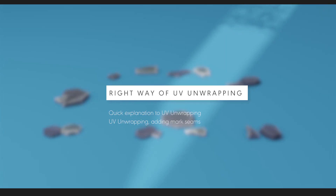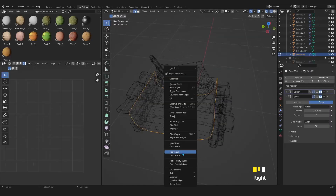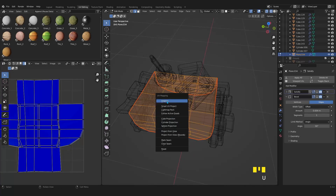In the second chapter, we will cover UV unwrapping from a cube to a more complex model, answering questions like: what is a UV map? And where should I add seam marks to get the best UV map?